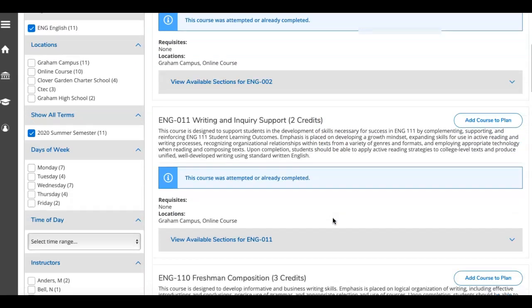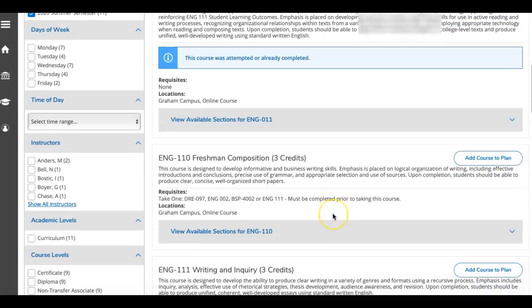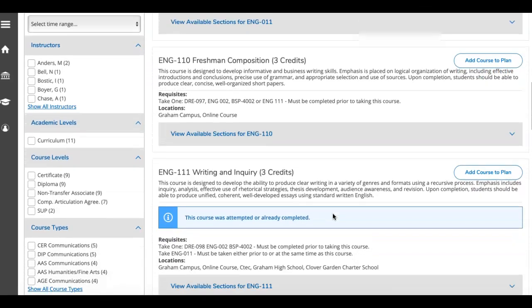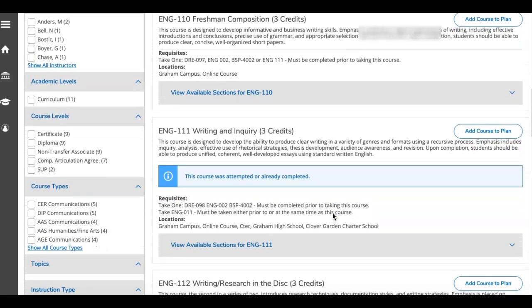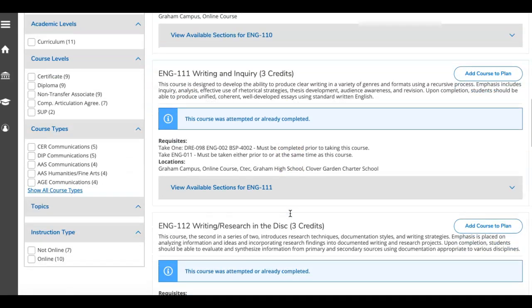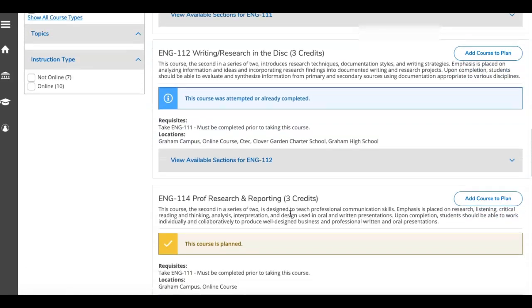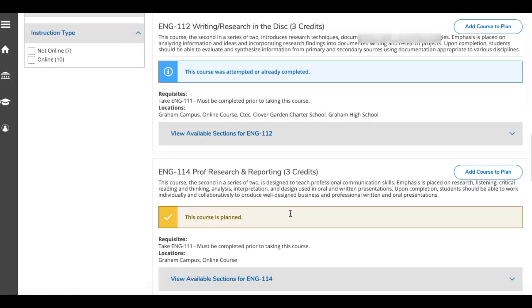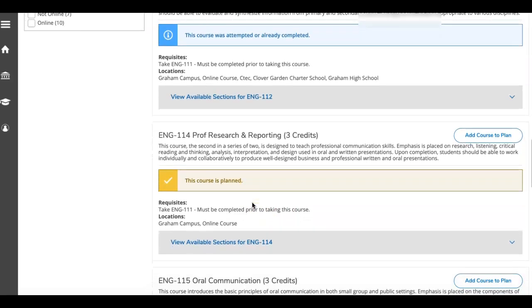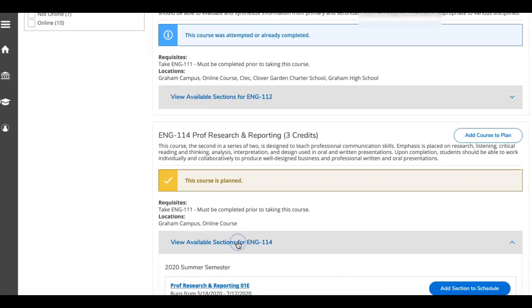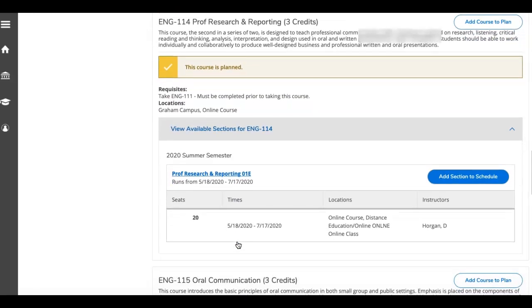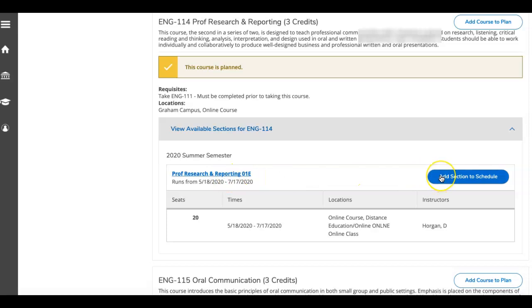I'm going to scroll down. I'm looking for English 111. It tells me this course is already attempted or completed, so I'm not going to take that one. I'll scroll down. Here I have a course that I've already planned. I planned that by viewing available sections, finding the course that I would like to take, and then clicking add section to schedule.